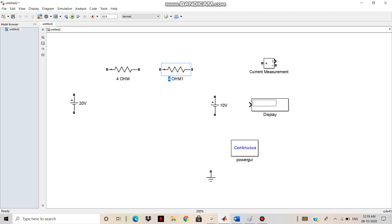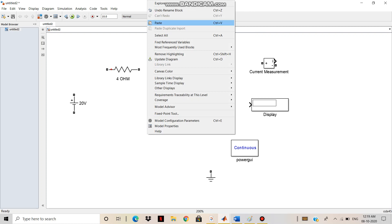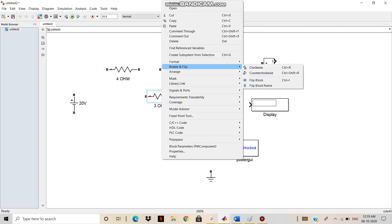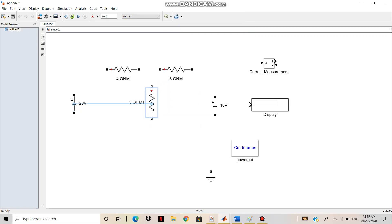I have to copy the same one and paste it. Then I have to invert, rotate, or flip — then clockwise. After that I need the current measurement, but here the value is 2 ohm, so I have to put 2 ohm. The extra one will be deleted. Then the current measurement block — I am placing it to measure the current flowing through the 4 ohm resistor. So I have to keep the measurement block labeled CM.